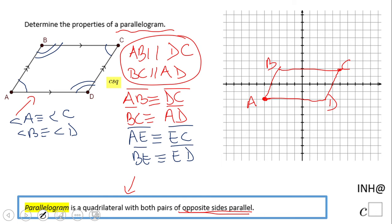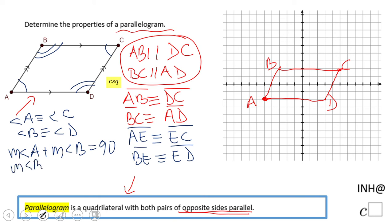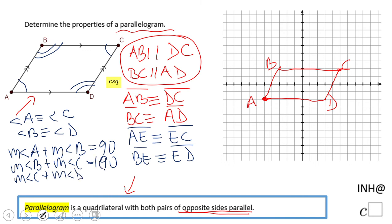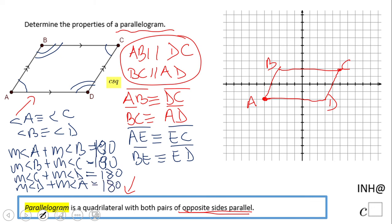We have one more property about consecutive angles. Consecutive angles, like angle A and angle B, are supplementary — they add up to 180 degrees. Similarly, the measure of angle D plus the measure of angle A equals 180. So consecutive angles in a parallelogram are supplementary.